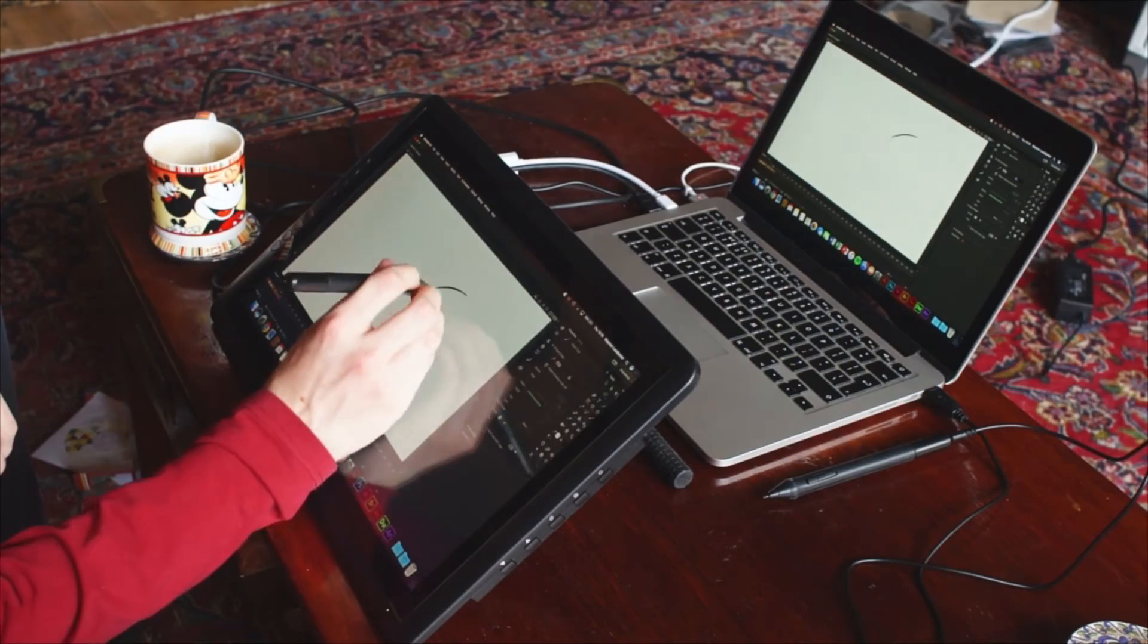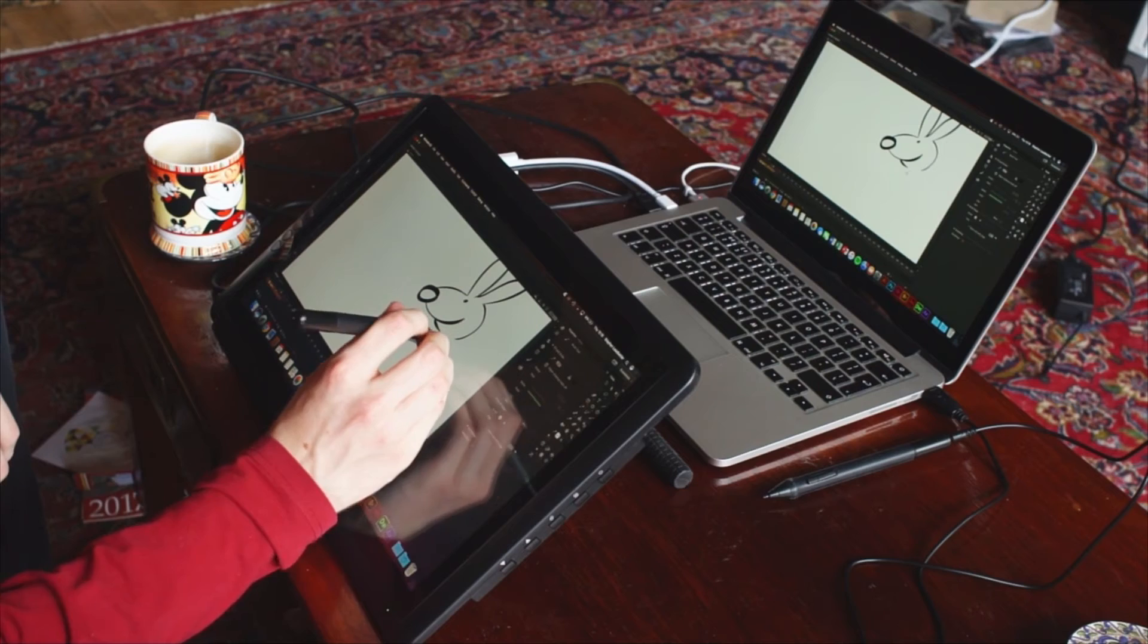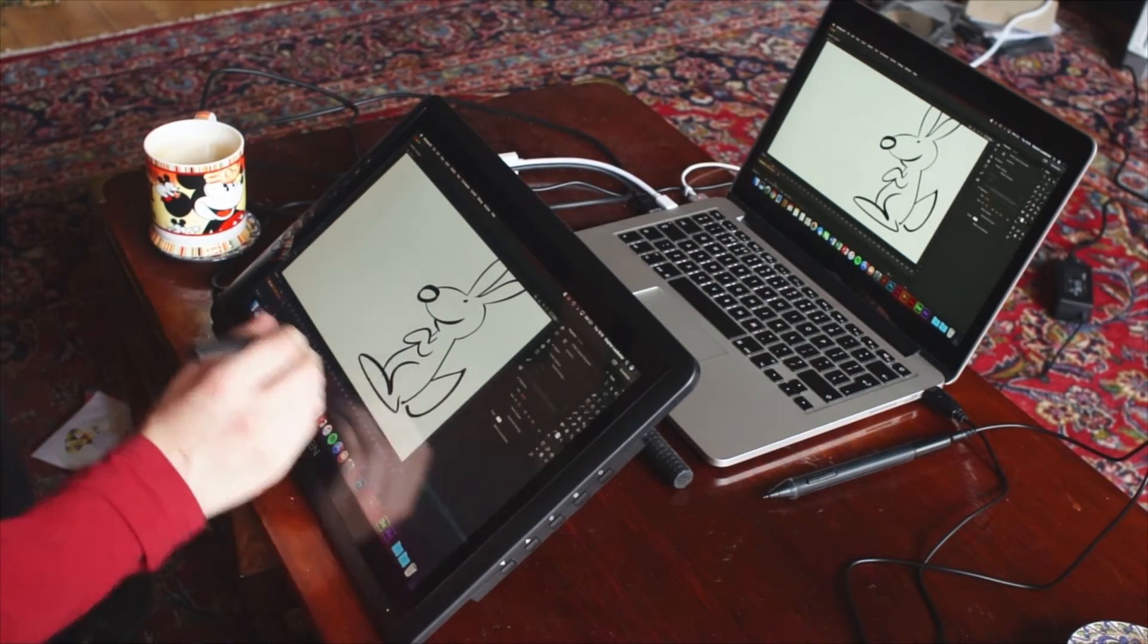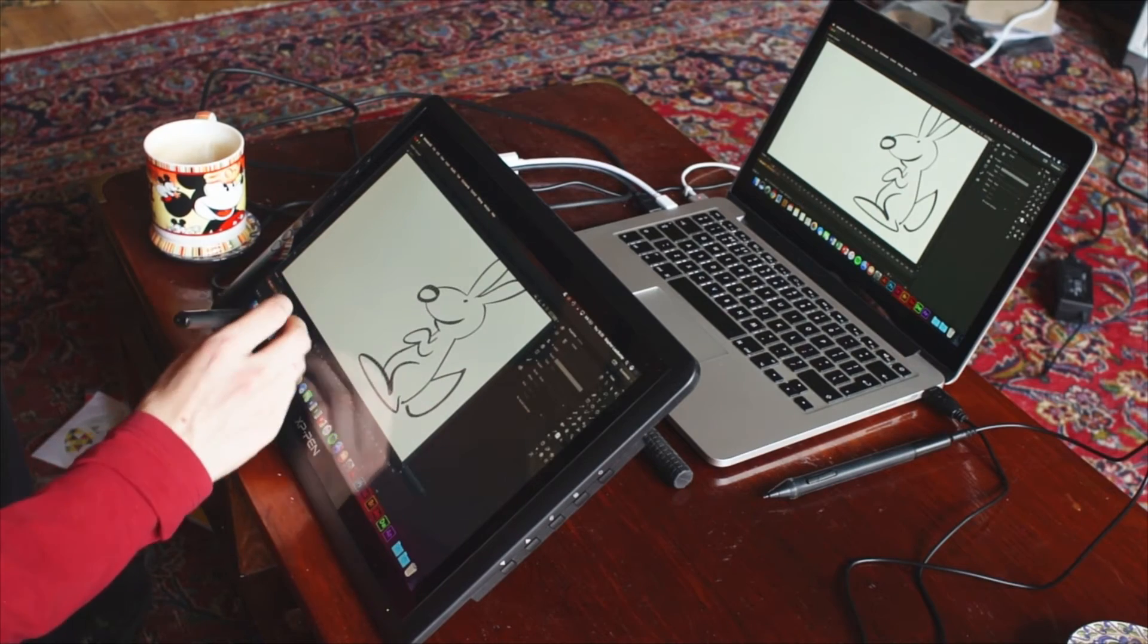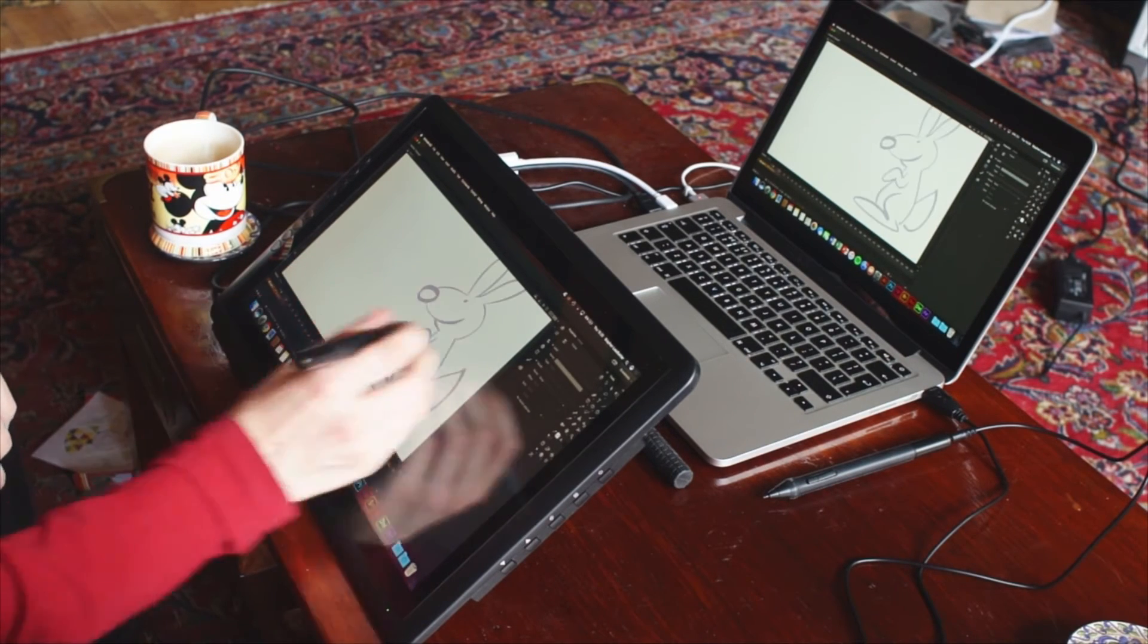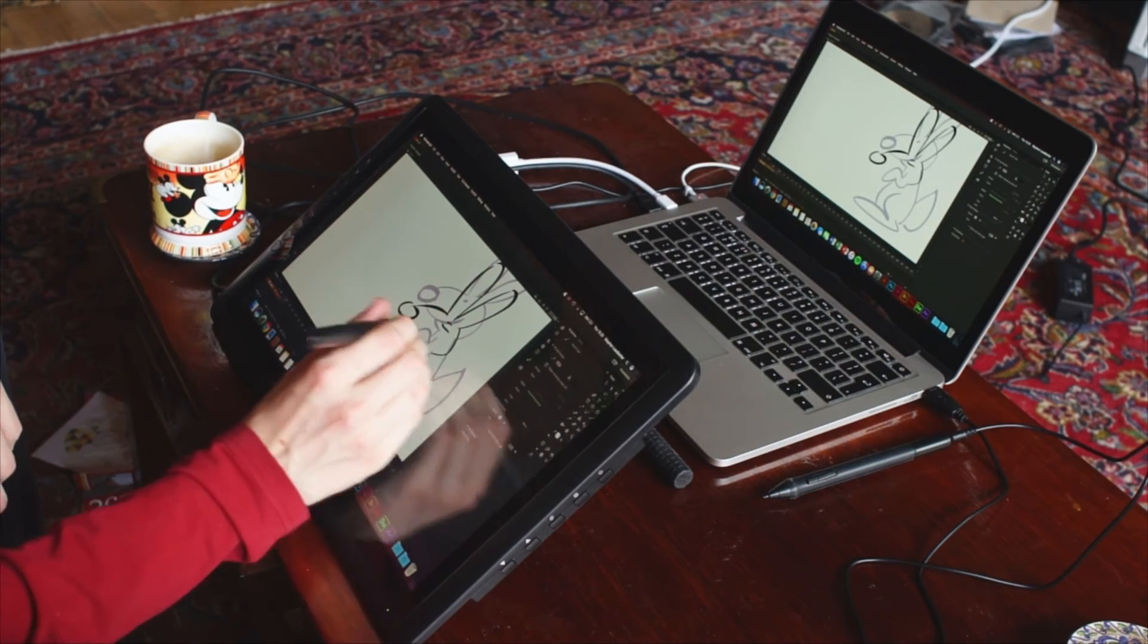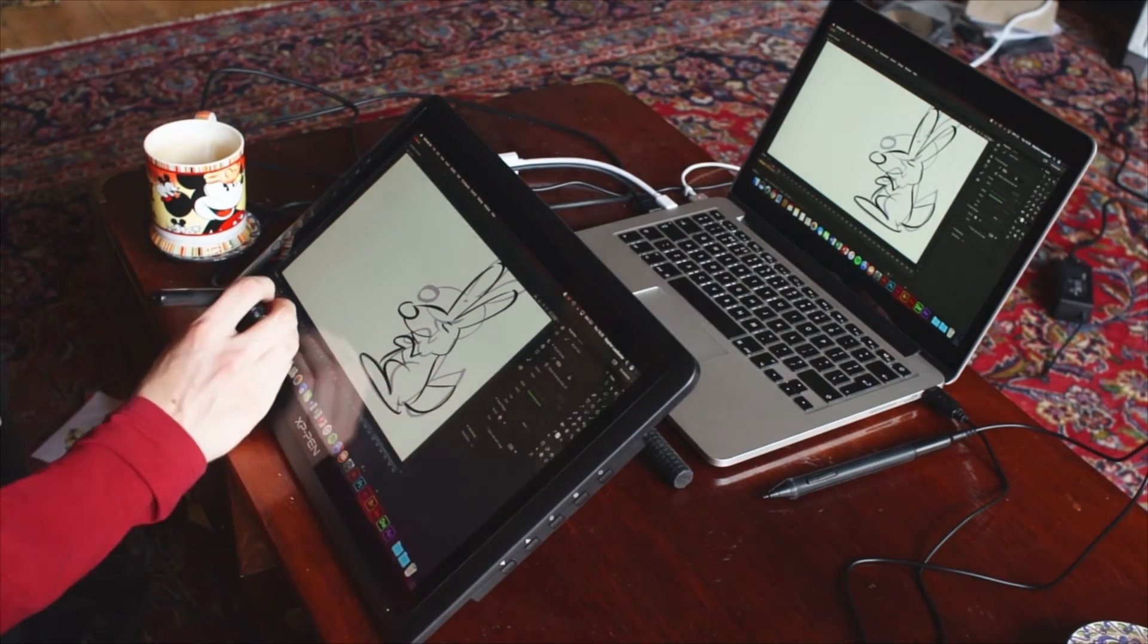At first, the pen lagged by about quarter of a second, and it occasionally didn't register pen strokes. But after uninstalling potentially disruptive drivers, like Wacom's, and restarting the laptop, everything was fine and dandy. So be sure your previous tablet drivers are uninstalled.